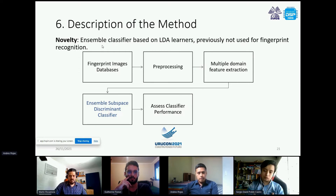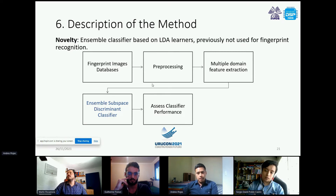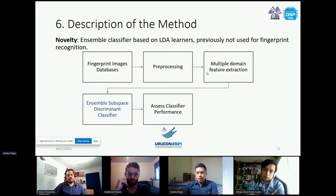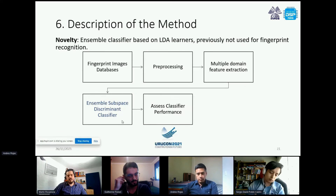The novelty of our work is the use of an ensemble classifier based on Linear Discriminant Analysis learners, which to our best knowledge has not been used previously for fingerprint recognition. To summarize the full methodology: we start with noisy image databases, apply pre-processing, perform multiple-domain feature extraction, train an Ensemble Subspace Discriminant classifier, and finally assess the performance.